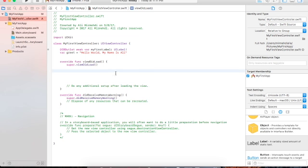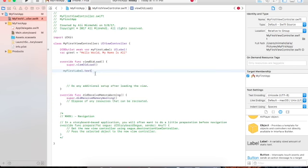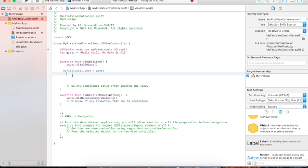Go to the 'viewDidLoad' function — it has to be loaded. Put your cursor here and write: 'myFirstLabel.text = greet.' The text is in green and the outlet name is in purple, so you can be sure everything is done correctly.